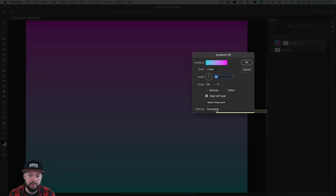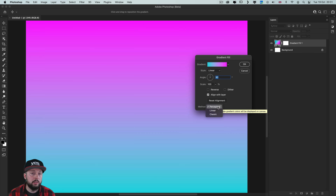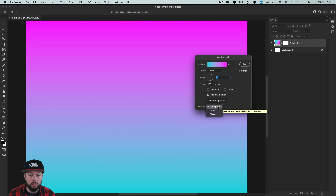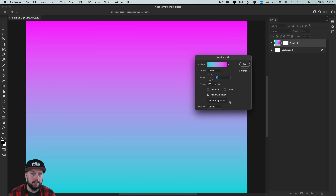In the 2022 release we also get a new option for gradients, whether used with a gradient fill layer or the gradient tool — you can now choose from different interpolation methods. The default is set to Perceptual, which gives a more natural appearance compared to the previously used Classic method, but you can still select Classic or the Linear option.